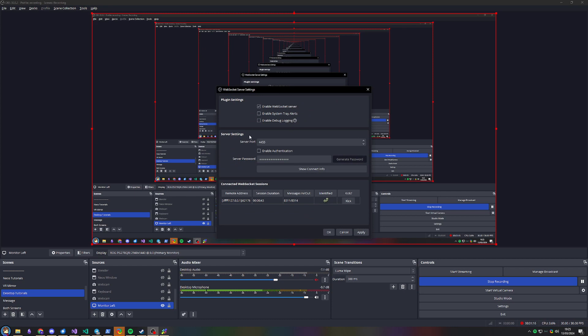Up here: Tools > WebSocket Server Settings. You'll see that 'Enable WebSocket Server' is checked — I think by default this is enabled, but if it's not, enable it. Leave the port as 4455 and don't check the password option. Those are all the settings you need to configure in OBS, and these were already the defaults when I installed it.